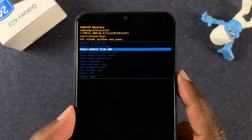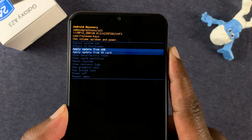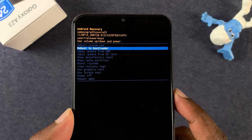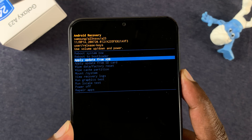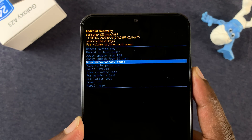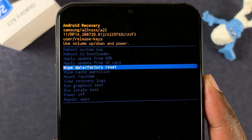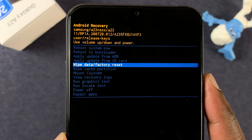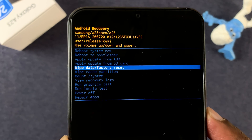In recovery mode, the volume rockers are used to navigate up and down, and the power button is used to select. Scroll down to 'Wipe Data / Factory Reset' — that's the option we want because we want to perform a hard factory reset.